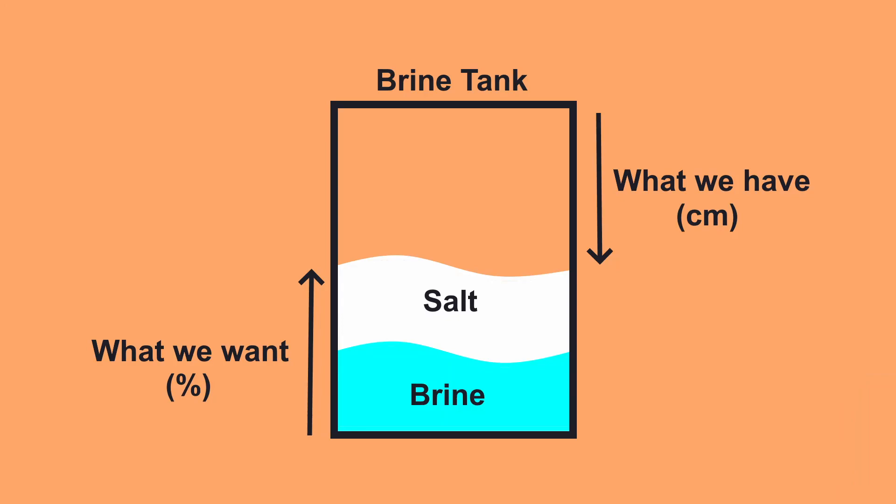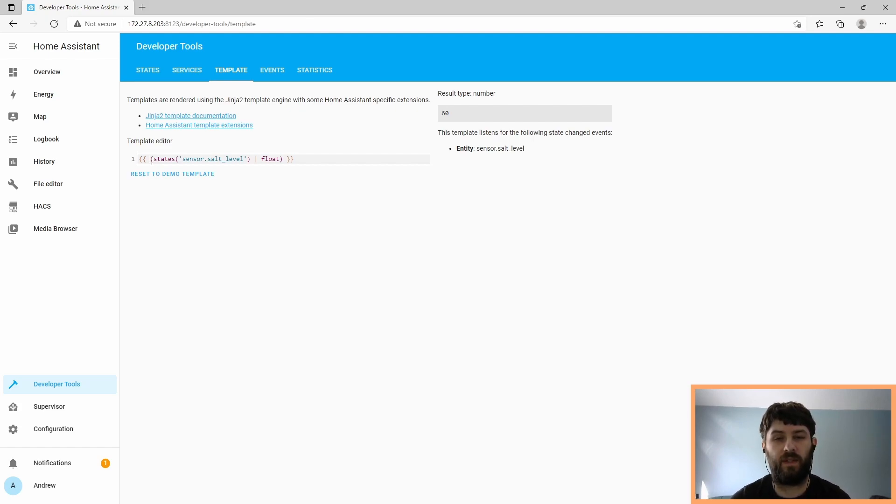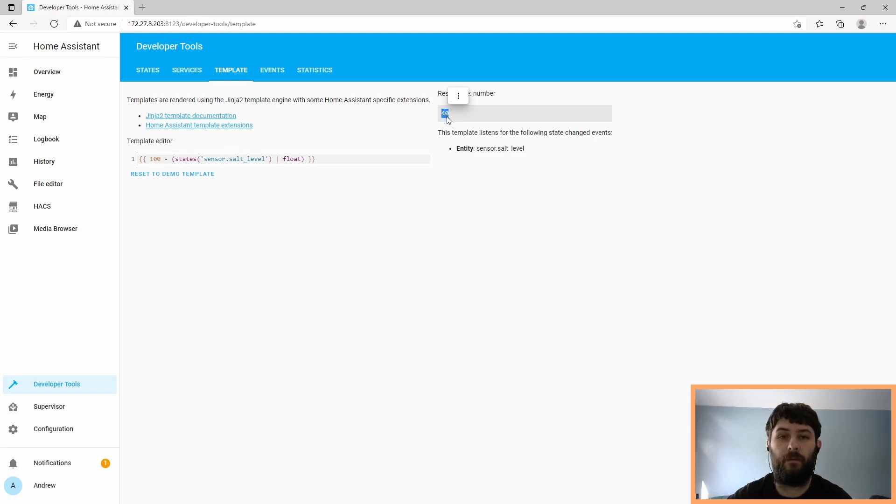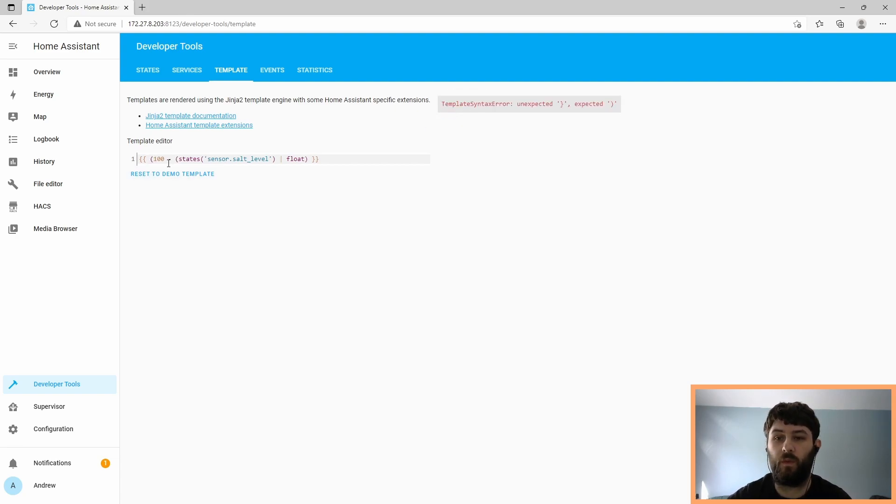But this number is from where the sensor is pointing down to where the salt is. So we need to invert it. We want to know how tall the salt level is. So we need to take the height of the tank and subtract the reading we get from the sensor. In my case, my tank was exactly a meter high, which is 100 centimeters. So I can do 100 minus, and that gives me that there's 40 centimeters of salt in the tank.